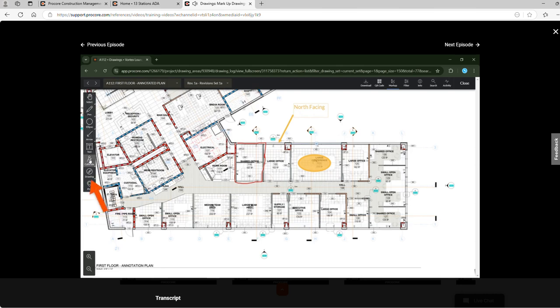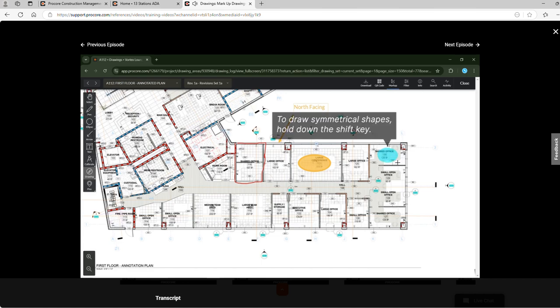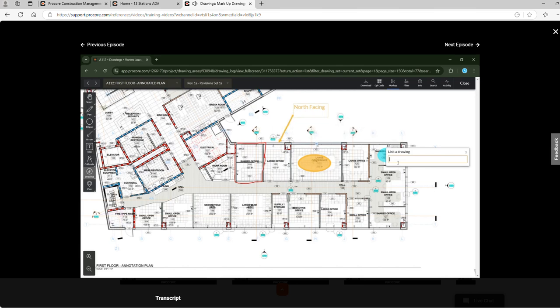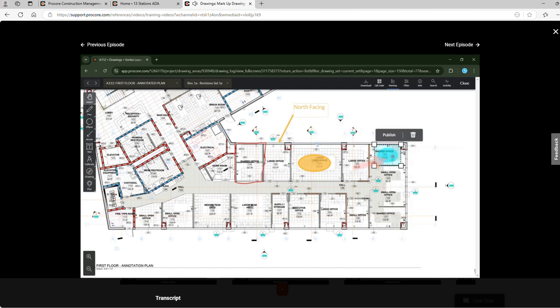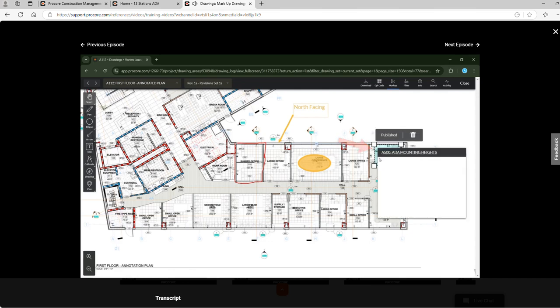Now we have the drawing link tool. This enables us to draw shapes that will be linked directly to other drawing sheets. To draw symmetrical shapes, hold down the shift key. Then we will link a drawing. Now when another teammate views this drawing they can click this item and see the linked drawing.